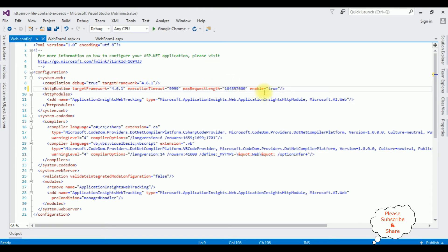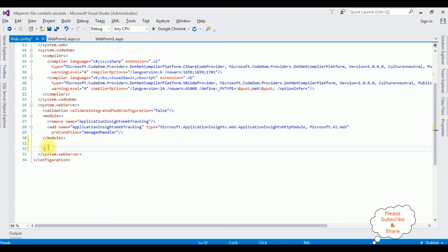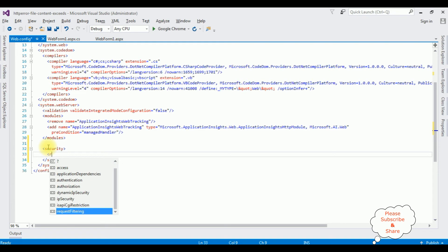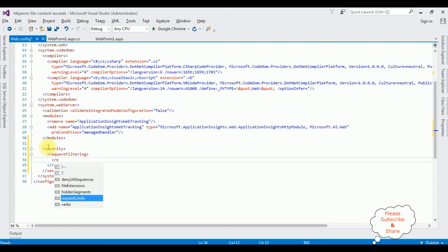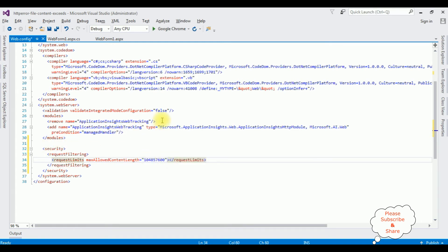After that, in the system.webServer section under security, request filtering, I am adding requestLimits with maxAllowedContentLength set to the appropriate byte value for 100 MB.